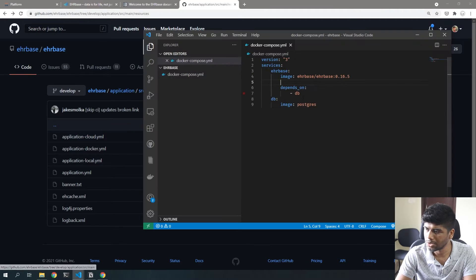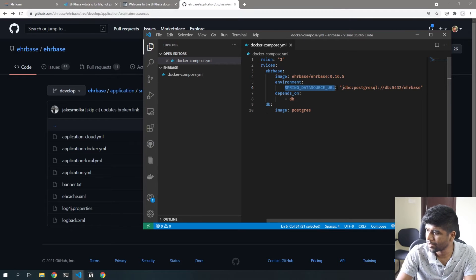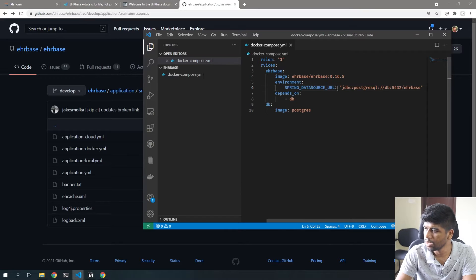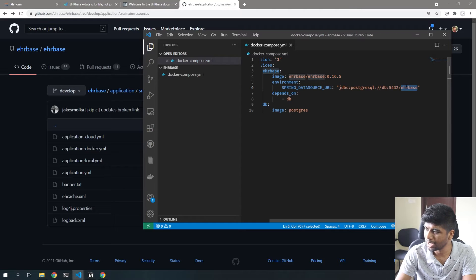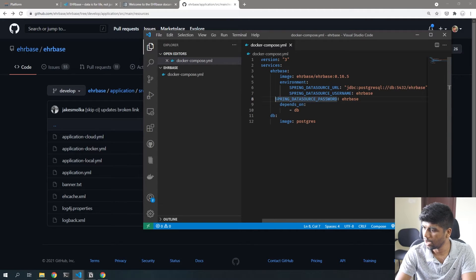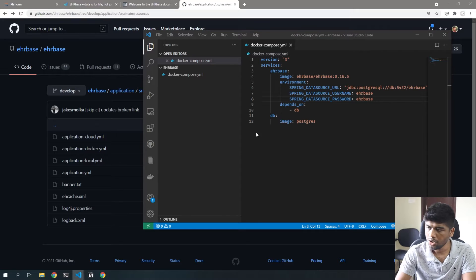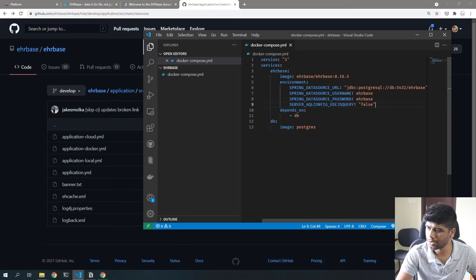This is all standard Spring Boot stuff, nothing particular to EHRbase. The spring datasource URL uses the JDBC Postgres connector since we're connecting to Postgres. Here we reference 'db' which corresponds to the DB service, port 5432 is the default Postgres port, and we connect to a database called 'ehrbase'. We also need the username and password — both set to 'ehrbase' — and we set server.aql-config.use-jsquare to false because we don't want that extension.